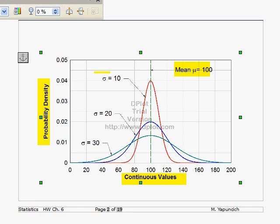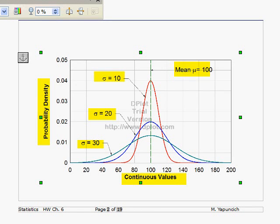What I'm showing here is what the standard deviation does to the curve, and you have a feeling for this from previous chapters. Here the standard deviation is 10. As the standard deviation increases, notice the peak drops but the curve kind of smushes out. Here a standard deviation of 30.